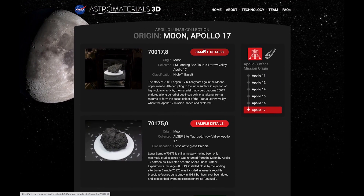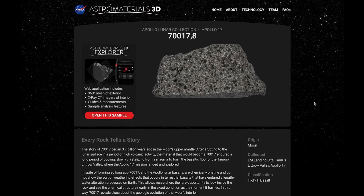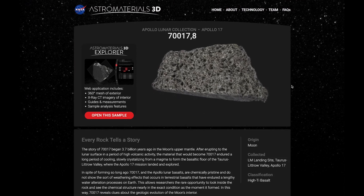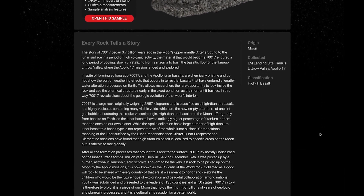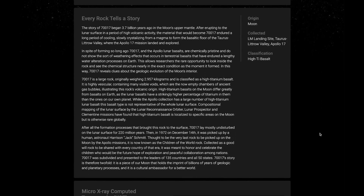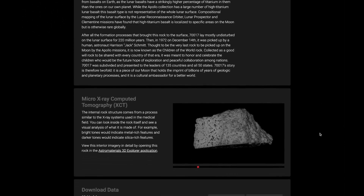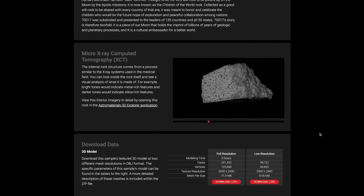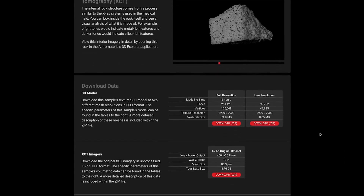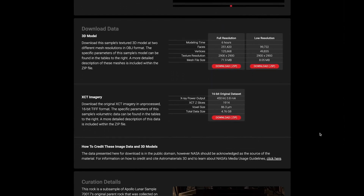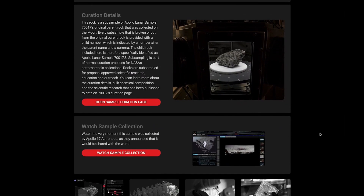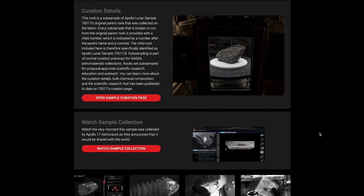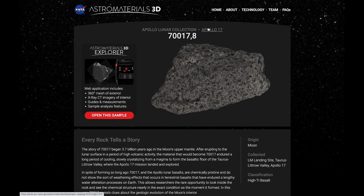Each rock has its own details page that is filled with information and cool features to interact with. You can read the story of how Lunar Sample 70017 was formed and why it is known as the Children of the World Rock. You can see inside the rock in the XCT video, download the 3D models and XCT images for your own use, explore the rock's curation page, and watch the rock being picked up on the moon's surface.